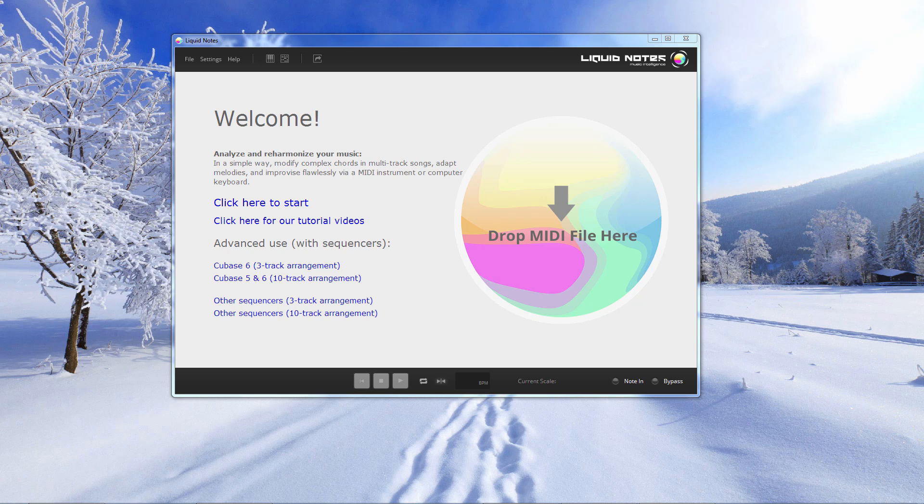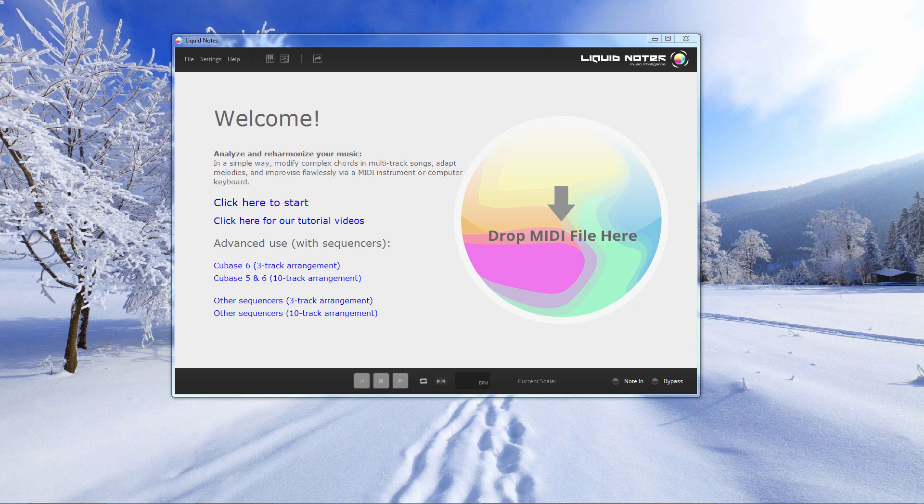Okay, so Liquid Notes is a standalone application. It's not a plugin but it can communicate with Studio One and with other DAWs via a small application which runs in the background. It gets installed automatically when you install Liquid Notes. It's called Loop B30 and it basically just provides a MIDI port from Liquid Notes to Studio One.